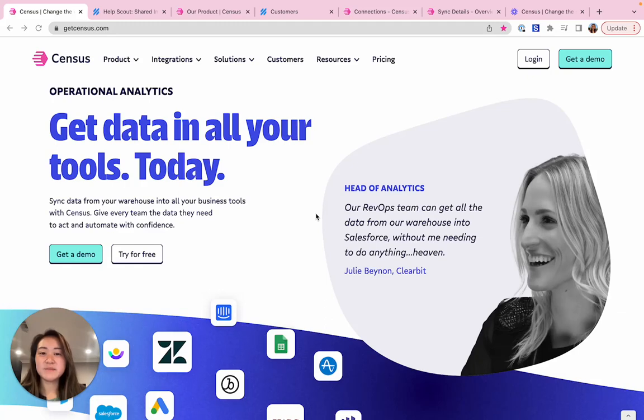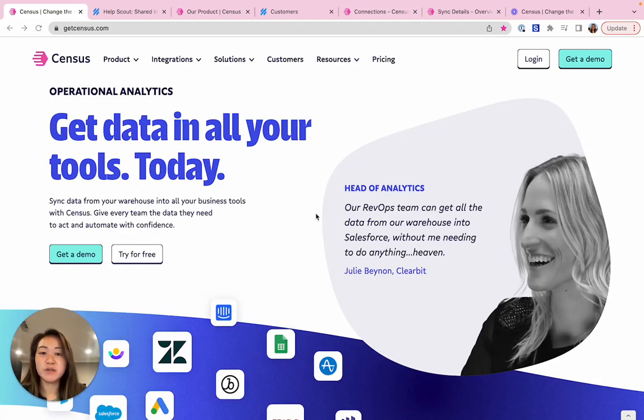Hey there! Wouldn't it be awesome to have all the data you ever needed at your fingertips while you were doing your daily work in HelpScout?